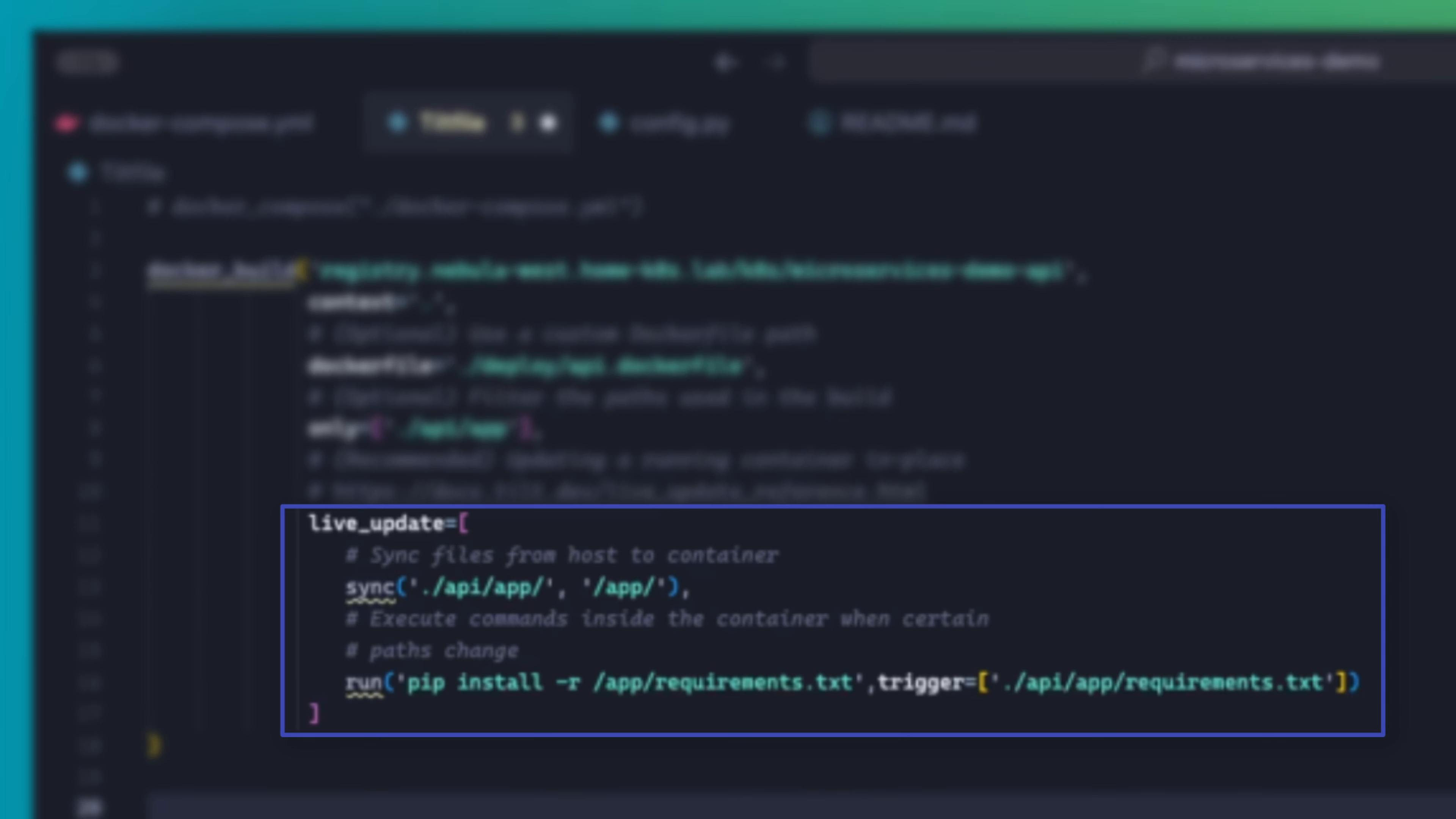Then you specify the path to the service's Dockerfile and the path to the source code. And then finally, you have the live_update section, which configures Tilt to perform live in-place updates of the containers running in the cluster. In this example, the sync function here will watch for changes in the /api/app path of your local project directory and sync those changes to the /app path inside the running container.